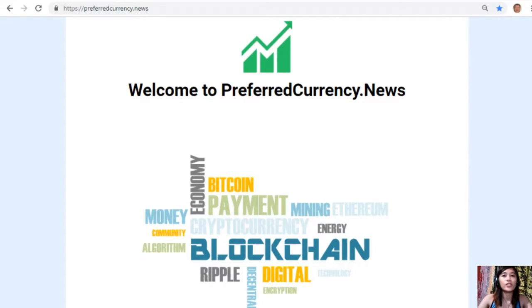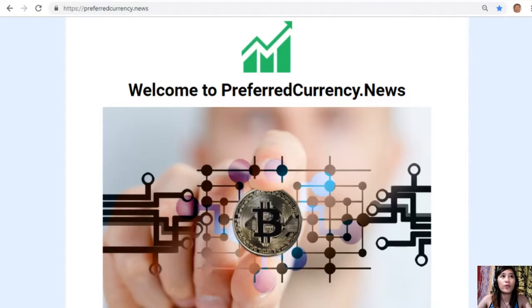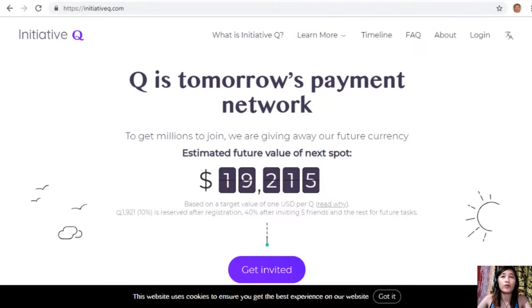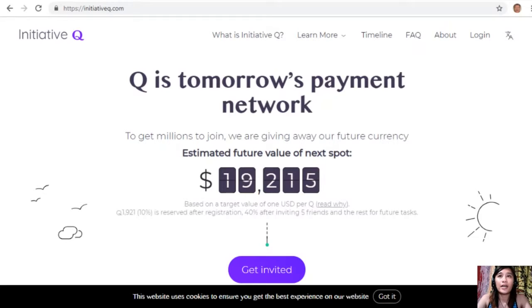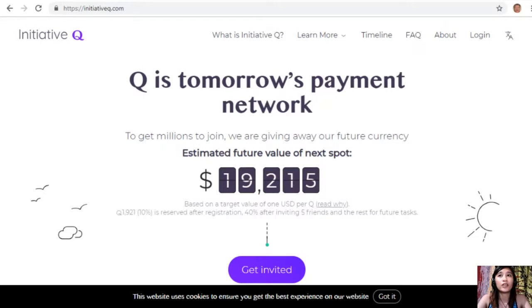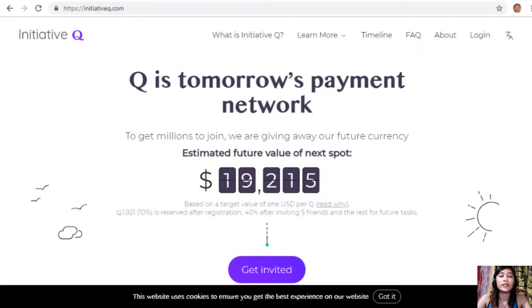But before we go to that article, I would like to invite you all to join us with this new Initiative Q program. Initiative Q is an attempt by ex-PayPal guys to create a new payment system instead of the existing old credit card system that was designed way back in the 1950s.